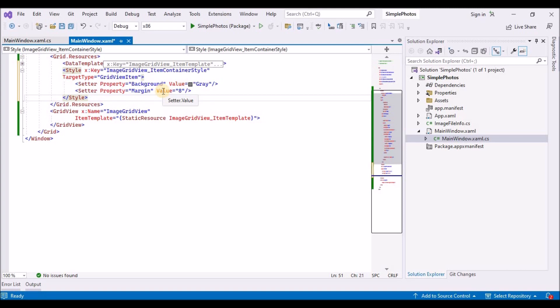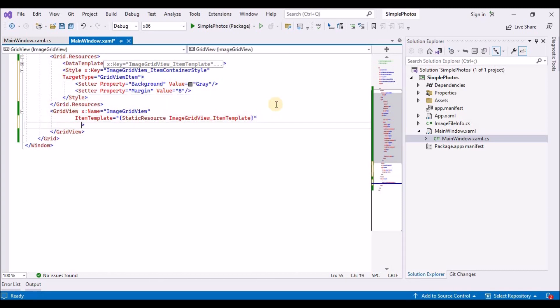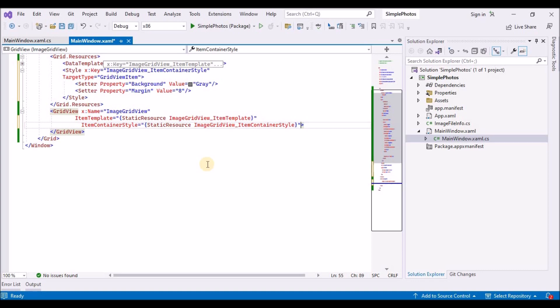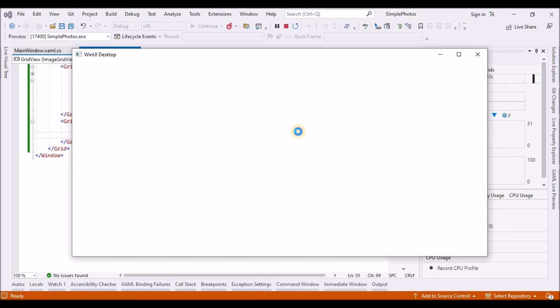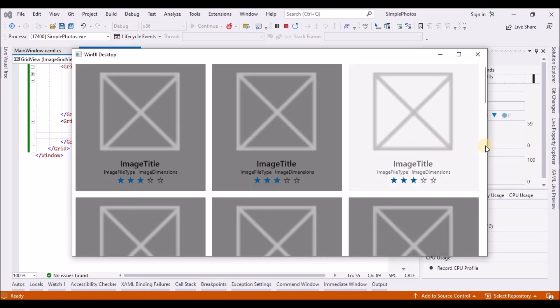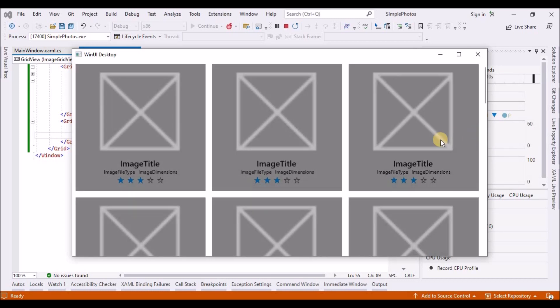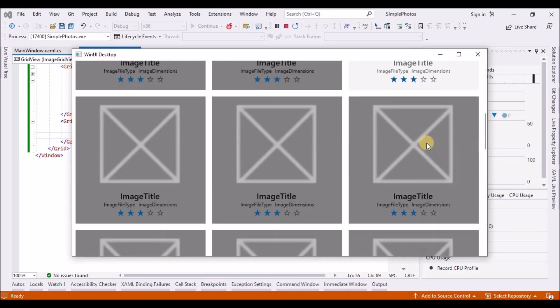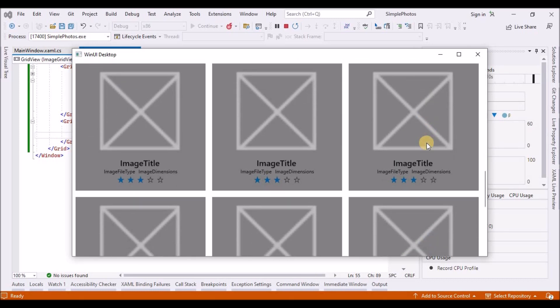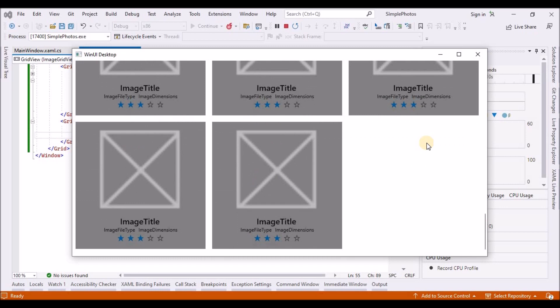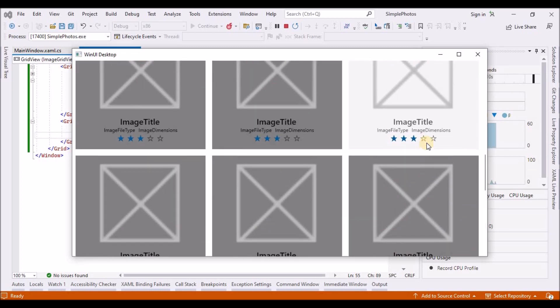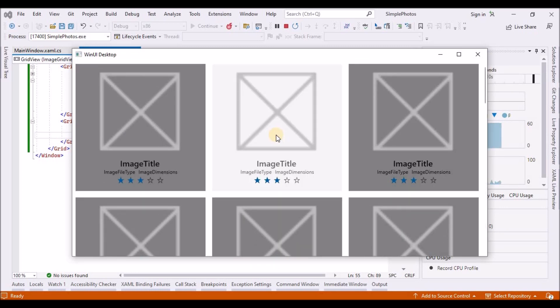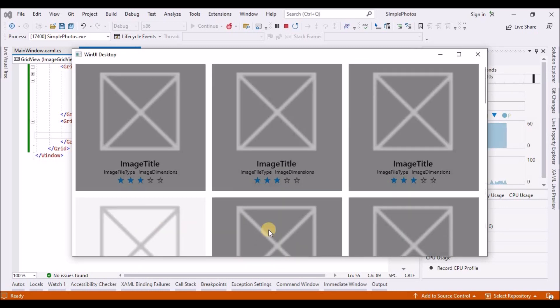Next, we use the image grid view underscore item container style key to set the item container style of the grid view. Build and run the app and see how it looks now. As you resize the window, the grid view control takes care of rearranging the items to best fit into this space.